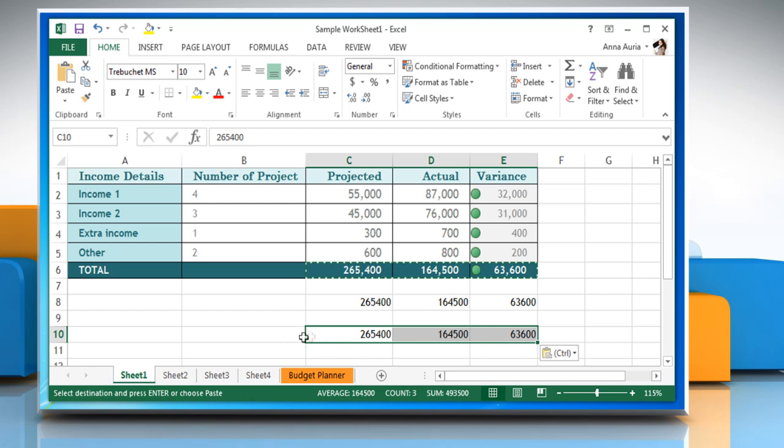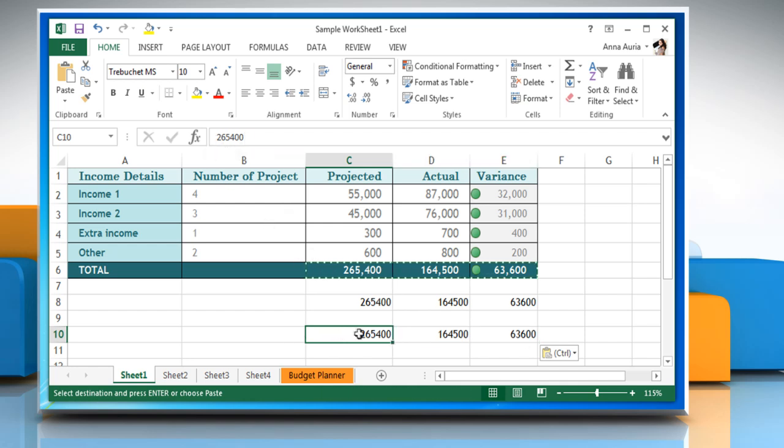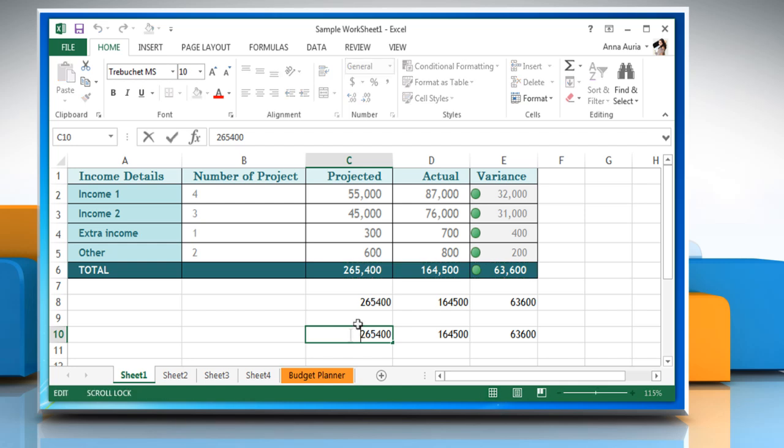The selected cells now contain the results of the formulas as static values. Hope this was easy to follow. Thanks for watching.